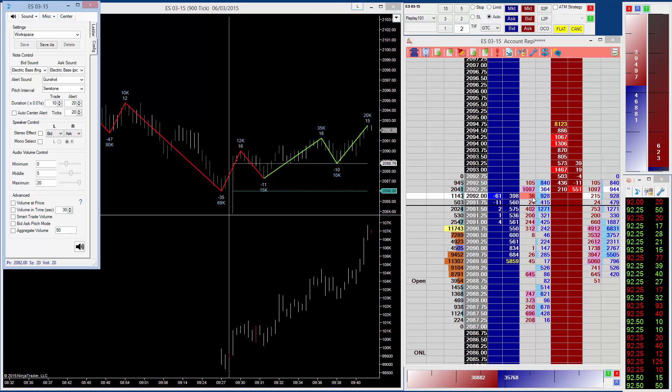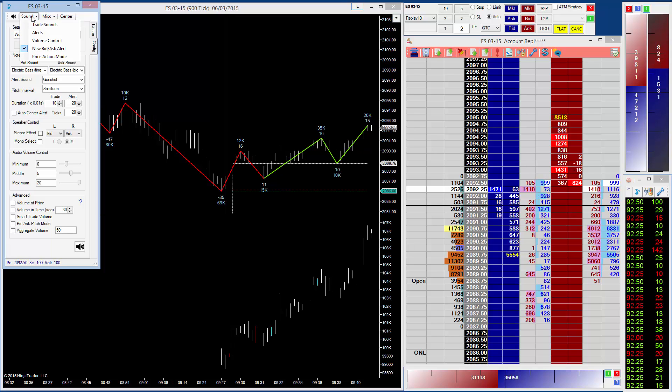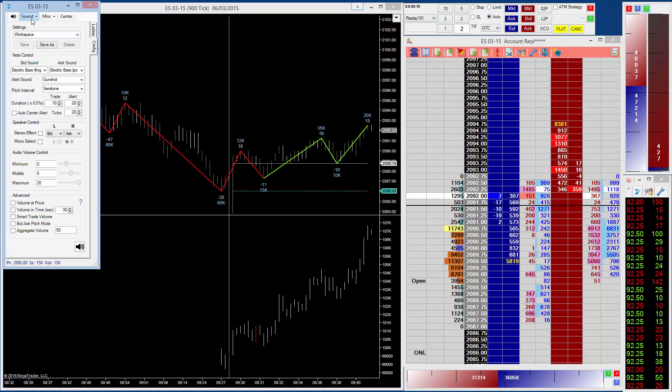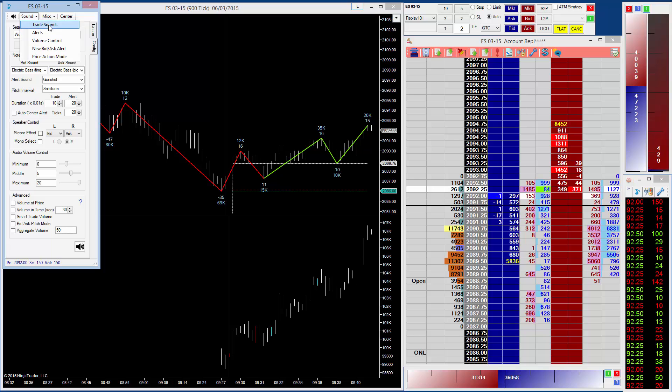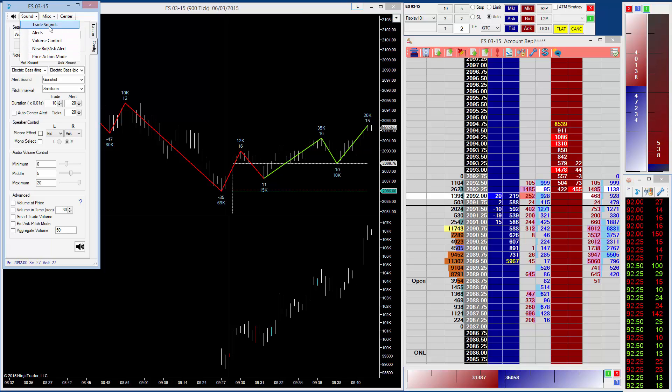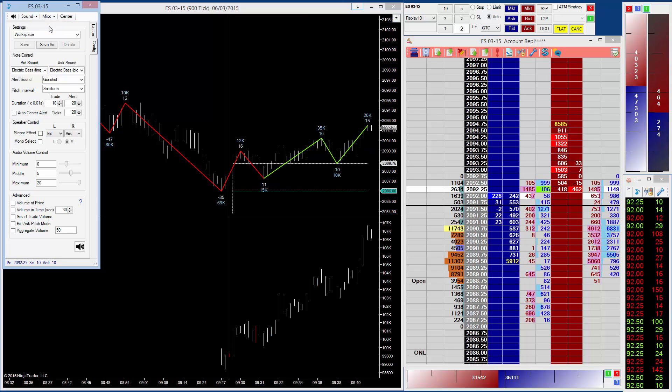As you can see, we've got a little bit of a tussle here where it's ticking up and down between a couple of prices. What I like to do for this is I actually like to set the trade sounds and the new bid ask alert on. So remember, I'm just looking at the trades over 100, so I put both on like this.